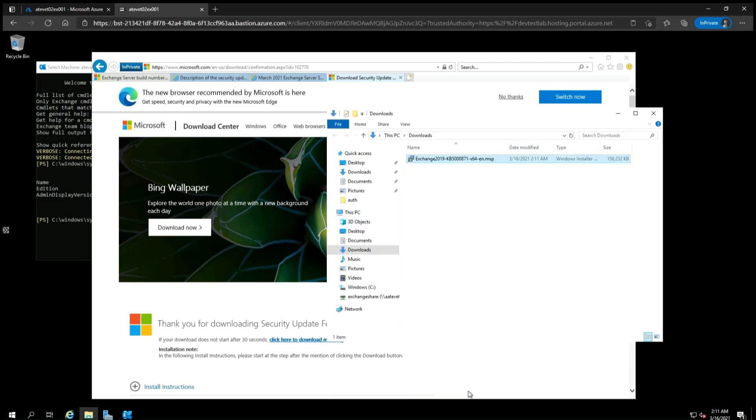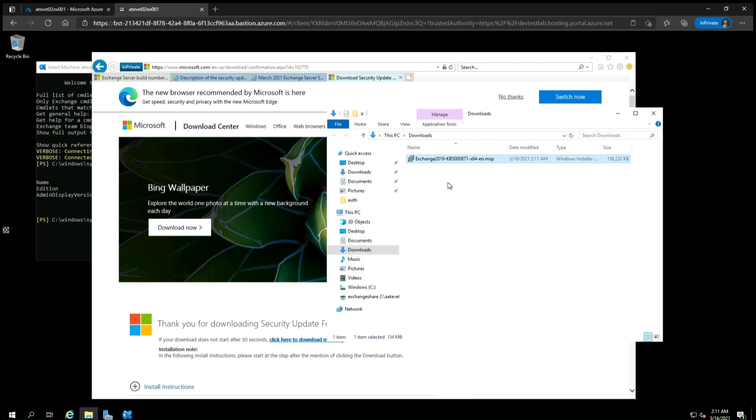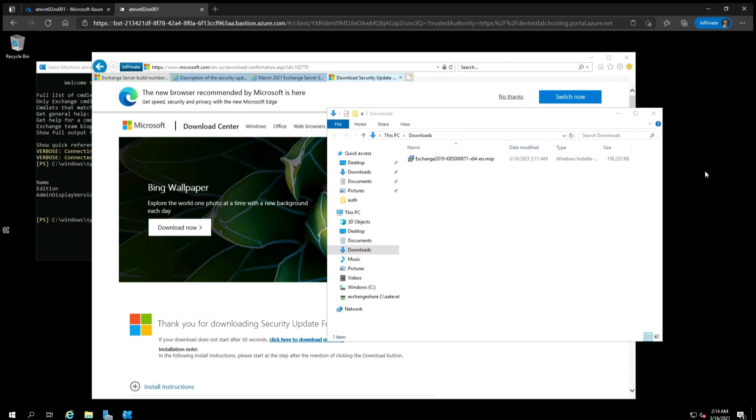Now open the folder and we can see the downloaded update here. You must install the update from an elevated command prompt. The process will stop the Exchange Service during the install and it will also require you to restart the server after the update, so plan accordingly.